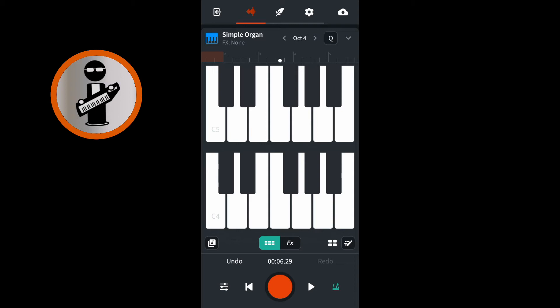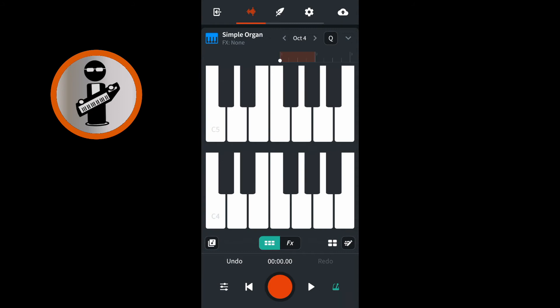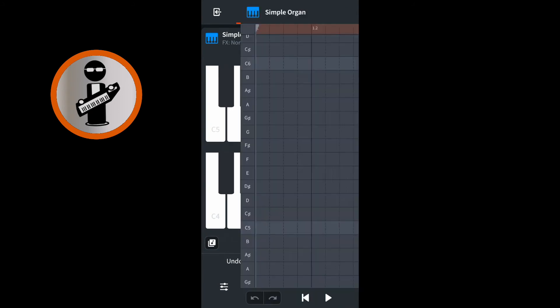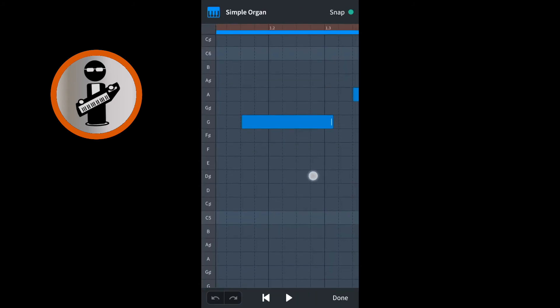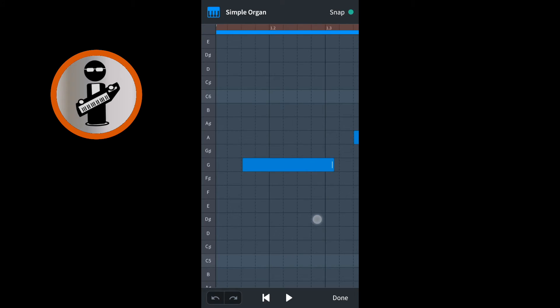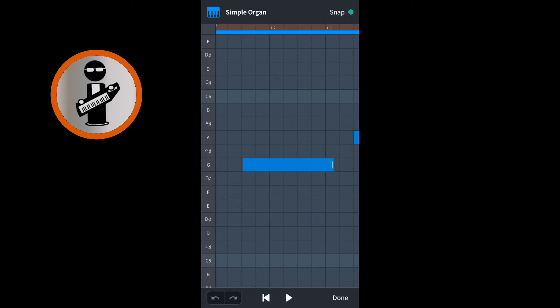Then tap on the big white stop button that appears where the big red record button was. Then tap the return to beginning icon to the left of the big red record button. Just below the bottom right of the keys, tap the step sequencer icon. Scroll up or down the screen to find your recording — it will appear as coloured lines on the grey grid area. At the bottom right of the screen, tap Done.